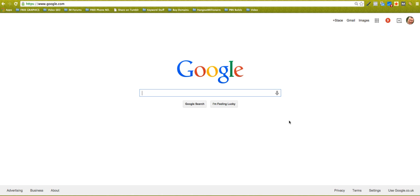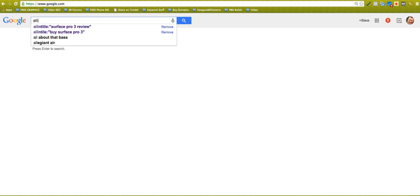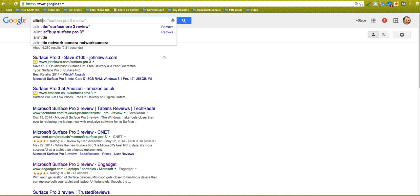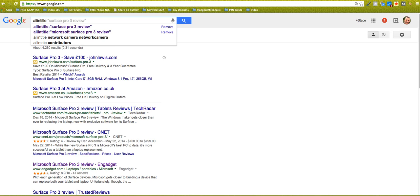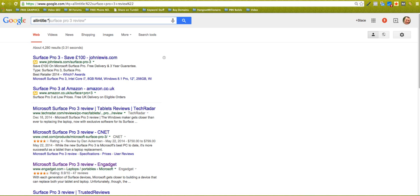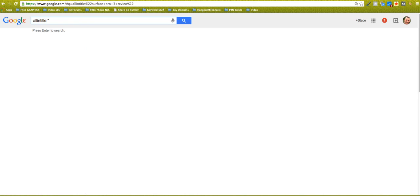Basically, Google has quite a lot of these and one of them that I use is a search called All In Title. Okay, so if I put All In Title into Google and I put some quotes there and then I put my keyword in.